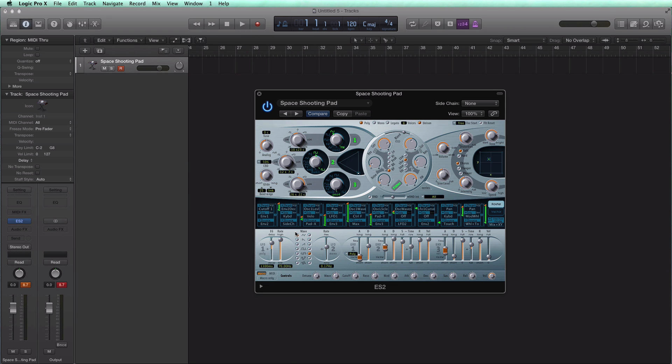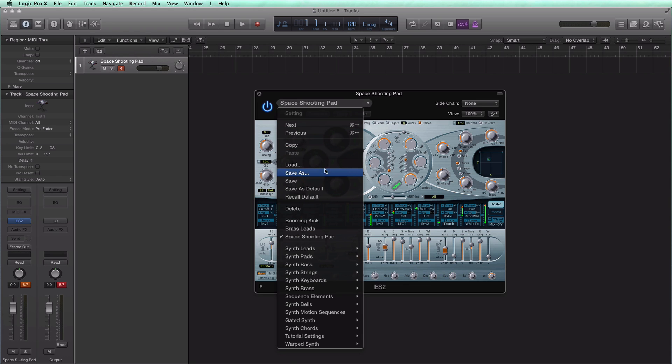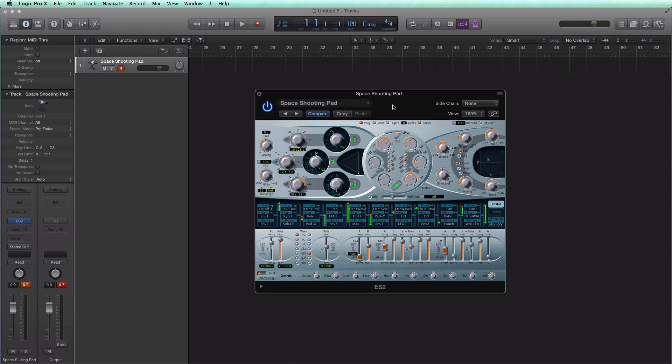This past Saturday I gave you a sample pack of presets for Logic's ES2 synth and instead of bringing them in one by one by going to load right here, I'm going to show you how to drag in that entire folder into ES2 so you can cycle through those presets simply and easily.